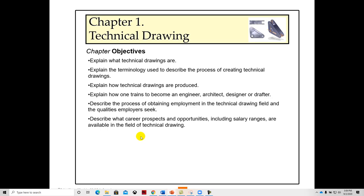And then look at some of the career aspects and salary ranges. So it's kind of a broad chapter about technical drawing. As we go into the other chapters, it gets more into the actual detailed drawing aspect of it. And the book is great because it goes through both architectural and mechanical. And so we'll spend time on both of those.